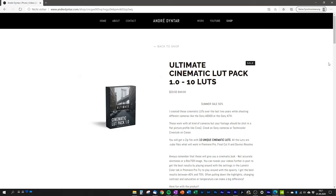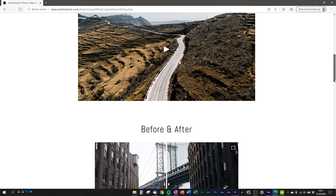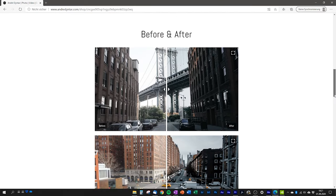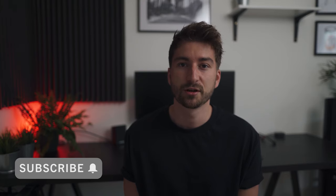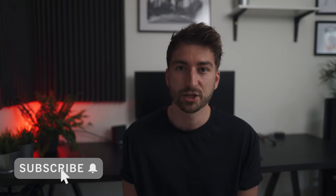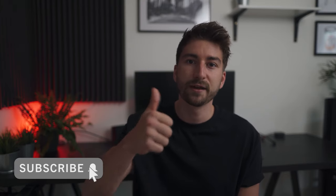I also just released a brand new cinematic LUT pack on my website — currently it's 50% off, so if you want, check it out, the link is in the description. Also make sure to subscribe to the channel and like the video.